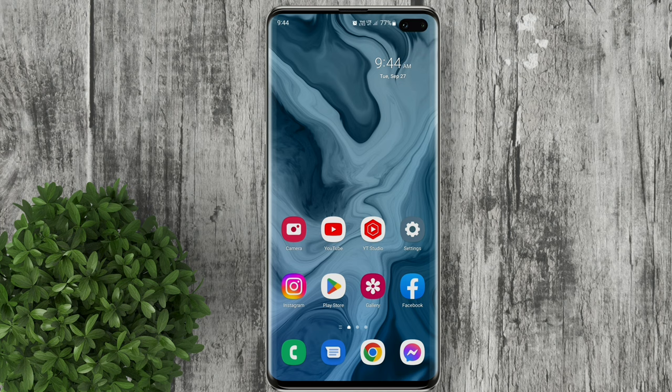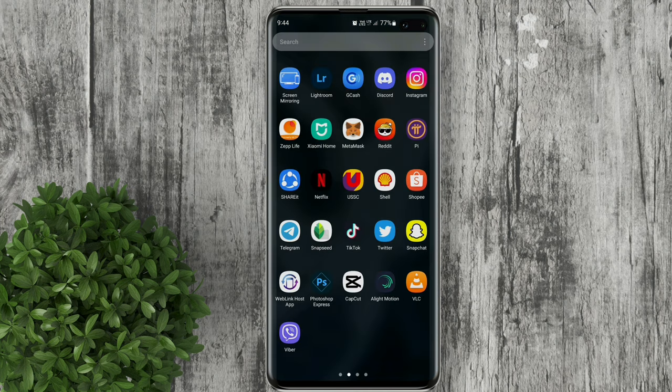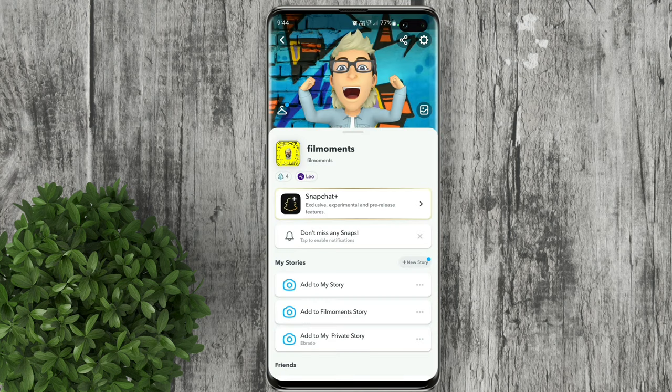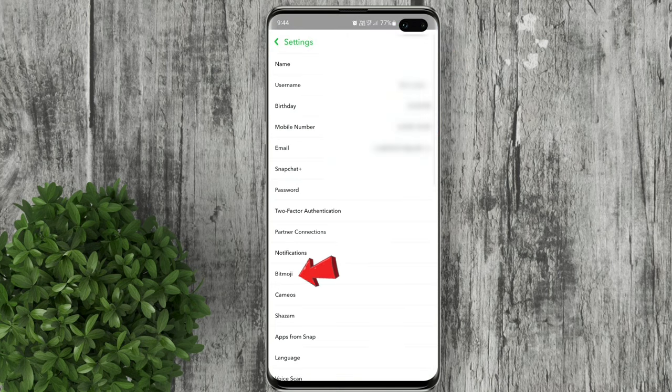Let's go ahead and open Snapchat. Tap on your profile, then click the gear icon. Tap on Bitmoji.